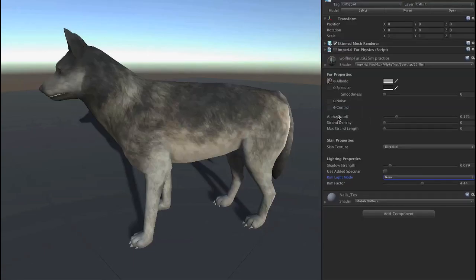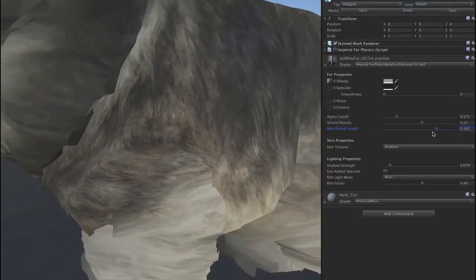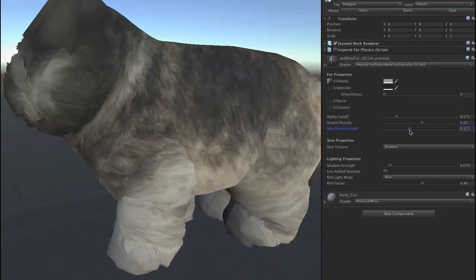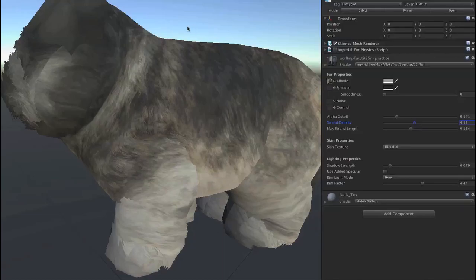First let's take our strand density — which is how many strands per square centimeter — and increase that. It doesn't really change anything because the strand length is still zero. If we slide this up — whoa! That's a little crazy, and doesn't look that great. Even adjusting strand density doesn't help because there's no noise; it's all just smooth.